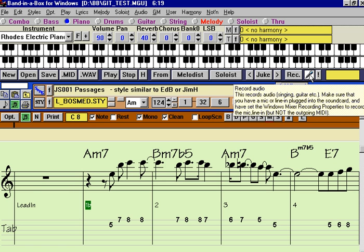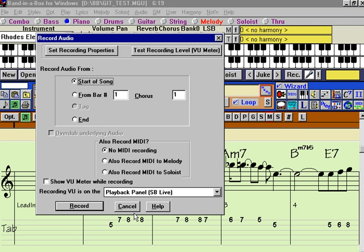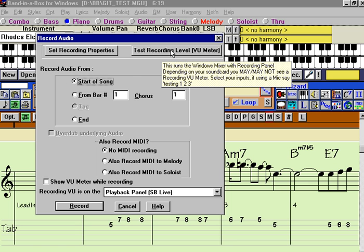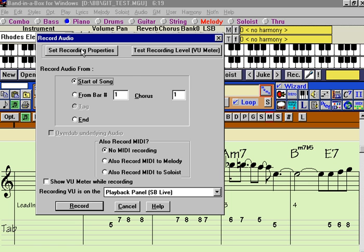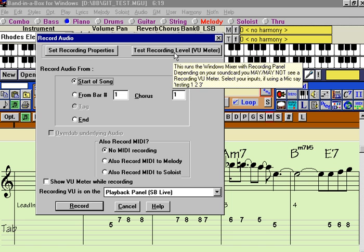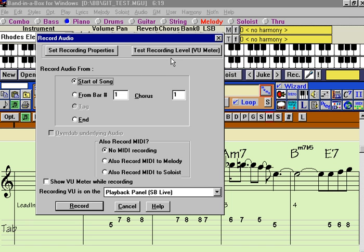So we're going to press the microphone button here. We're going to record from the start of the song instead of the middle. We're not doing any overdub here. We're not recording MIDI, but we would definitely like to set our recording properties, and after that's set, we're going to want to test it on a VU meter before we even want to record.